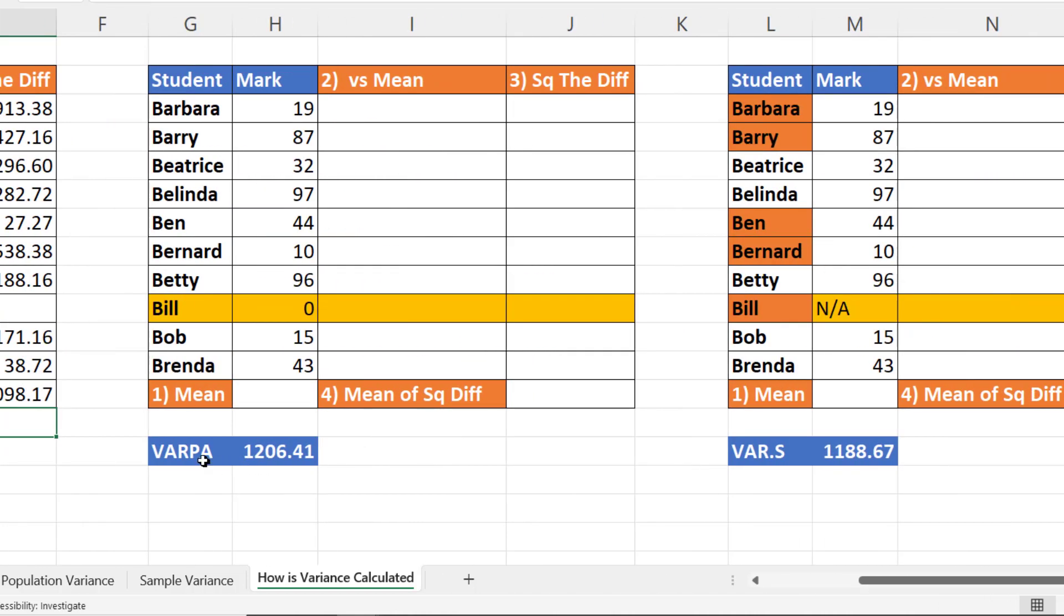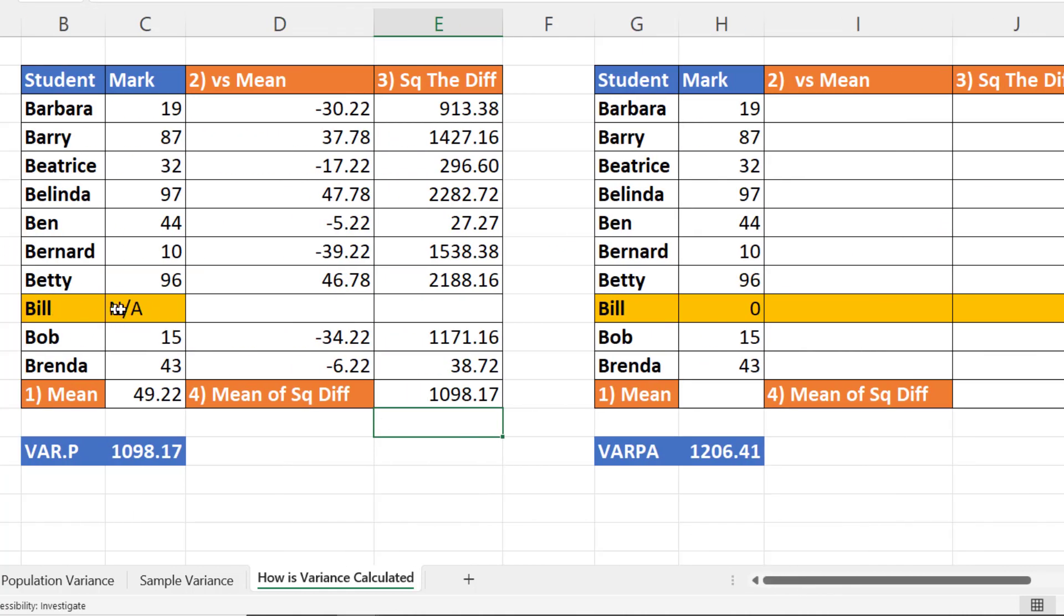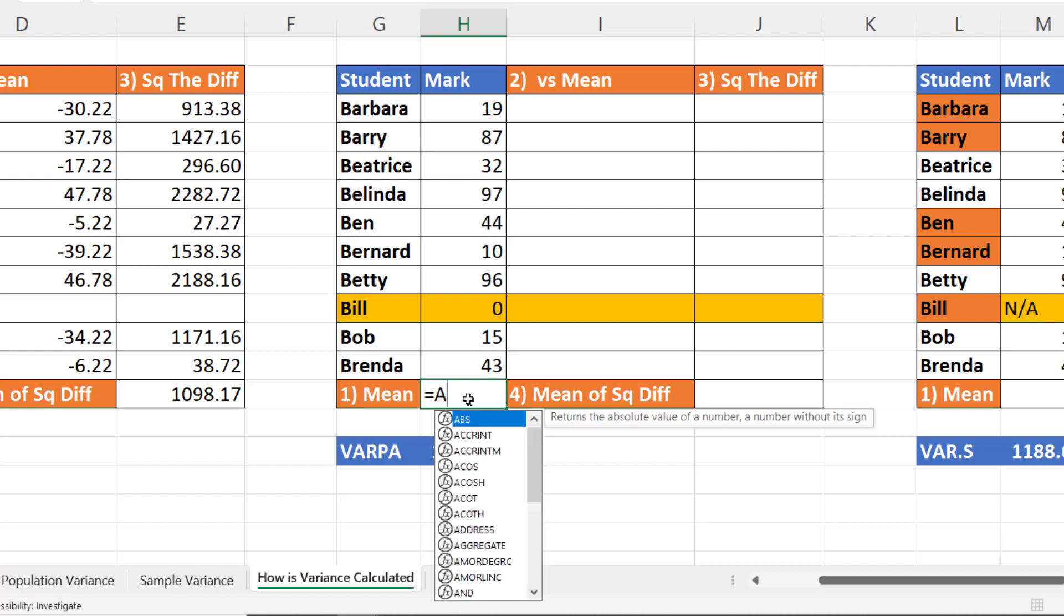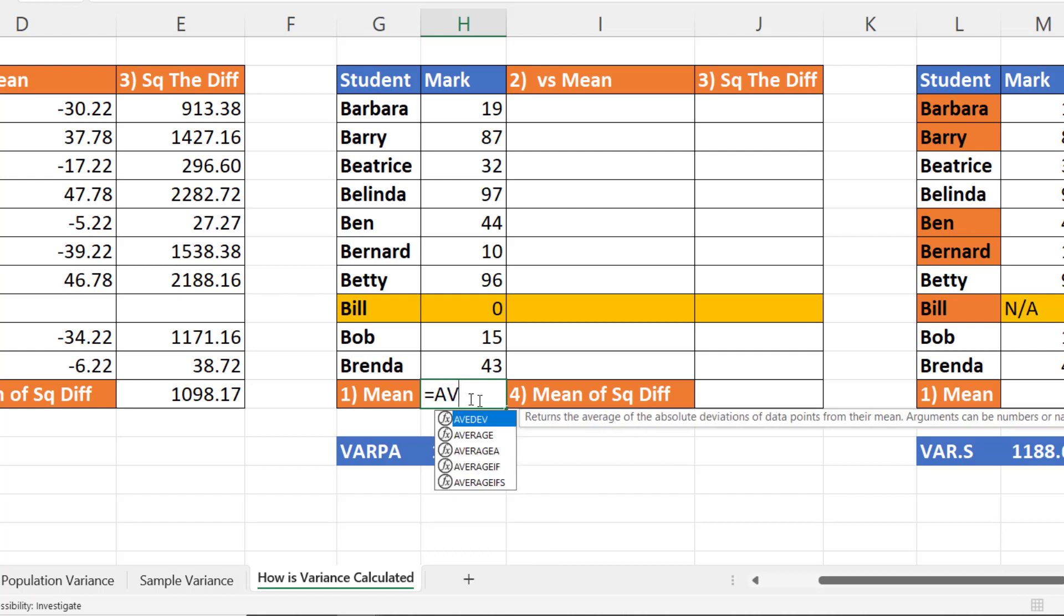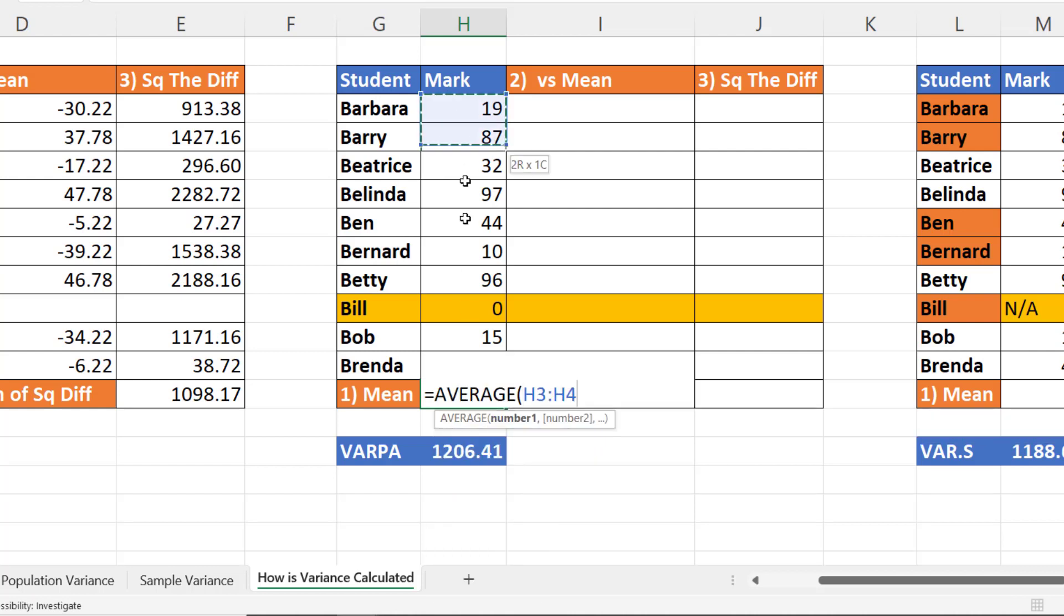Now using VARPA, remember that you would treat any text values as zero. So I put a zero in that place. So again what we do is we work out the average of these values.